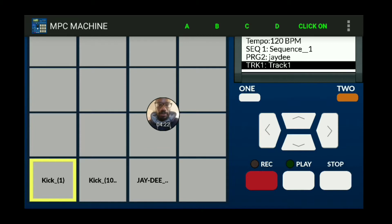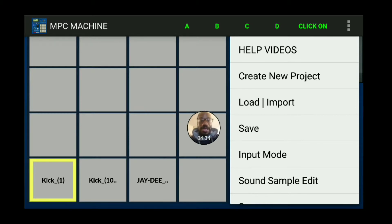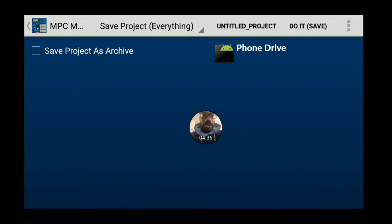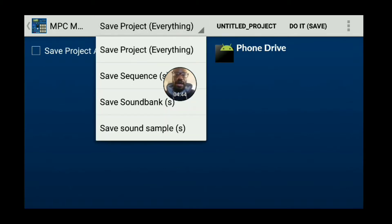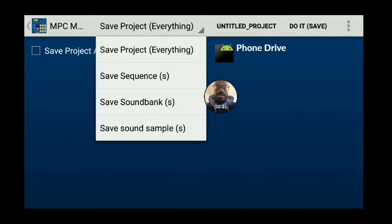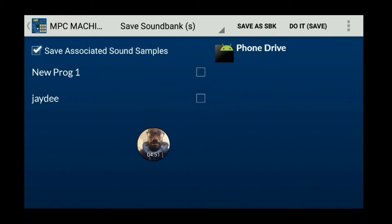The D bank we're just going to leave blank. Next I want to save this program — this sound bank. Hit the top three dots on the top right, hit save. Then go up top where it says 'save project everything,' hit that, collapse it down, and select 'save sound bank.' It's going to ask you what program or whether to save associated sound samples. I'm going to hit this program right here — you can choose more than one program.